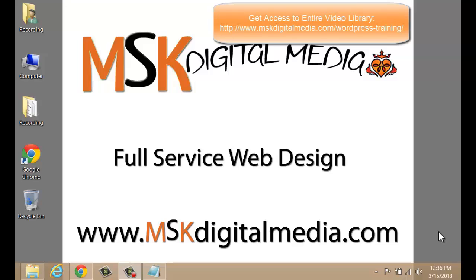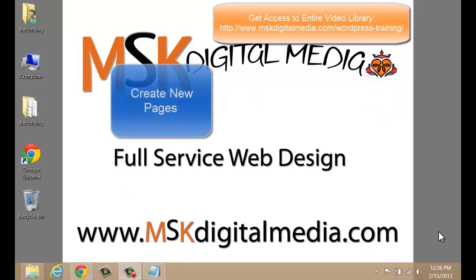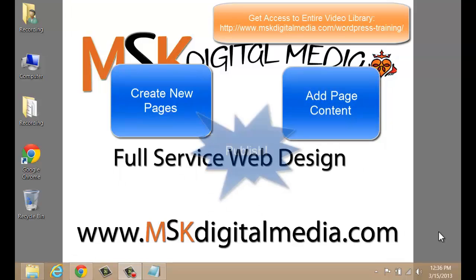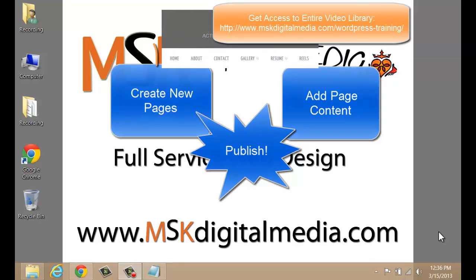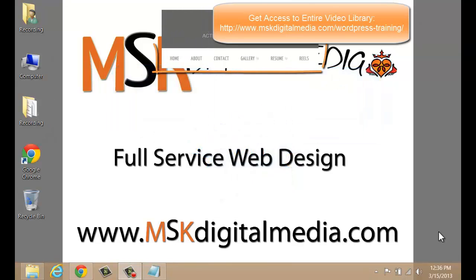In this video, we're going to go over pages. I will define what a page is and show you where pages will be located on your website. Then, I will go over how to create a new page, we'll add some content to it, publish it to the website, and even add it to the main navigation menu.